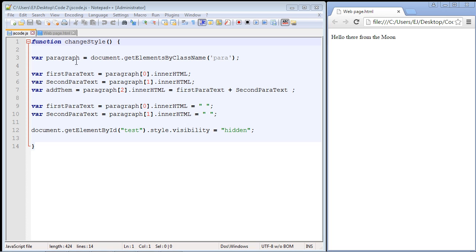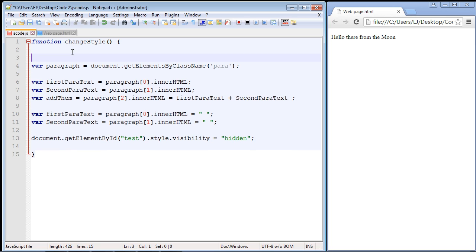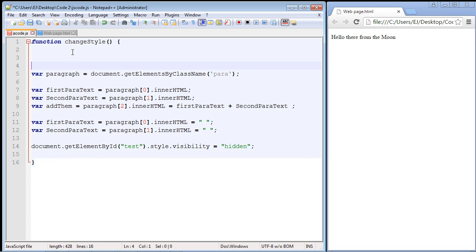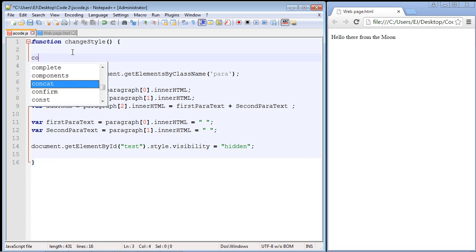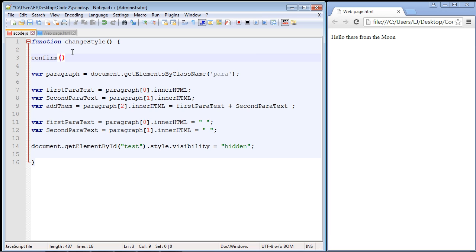First, let's go ahead and add the confirmation box. We're going to put this right here. The confirmation box is similar to the alert box. The only difference is you get a cancel button, whereas with the alert box you only get an okay button. All we do is type in confirm instead of alert, and then we're going to put some stuff here in the parenthesis.